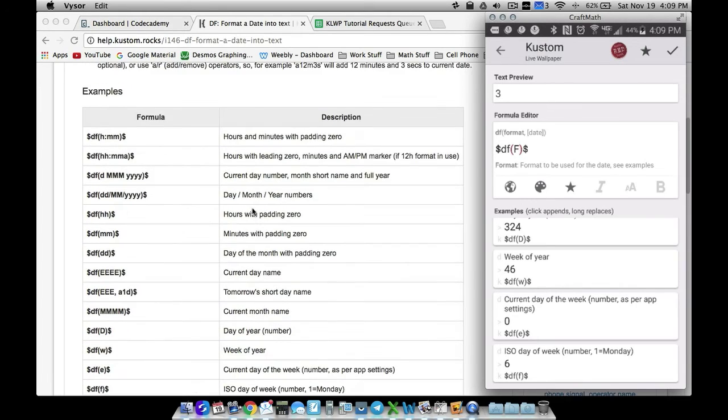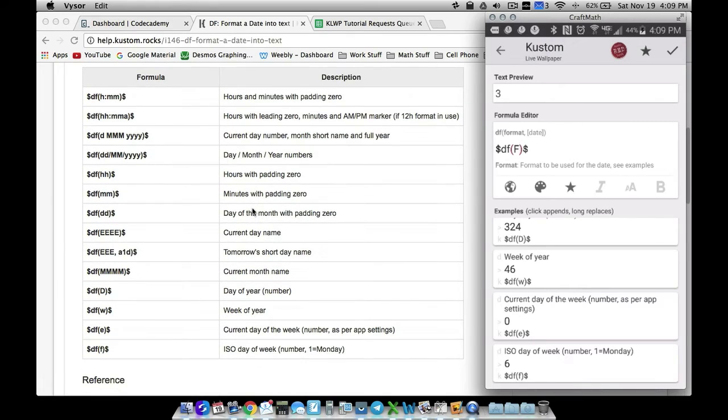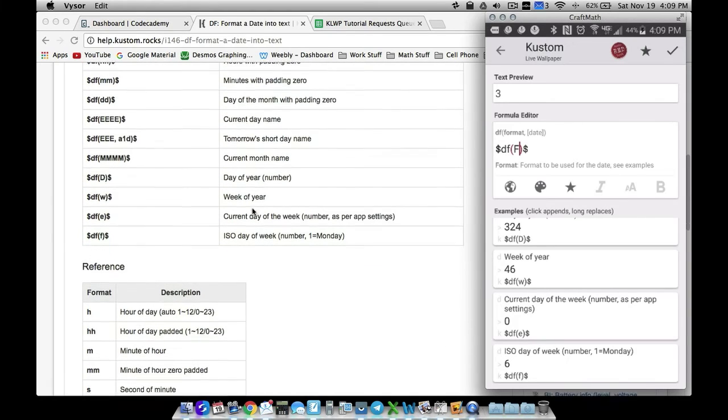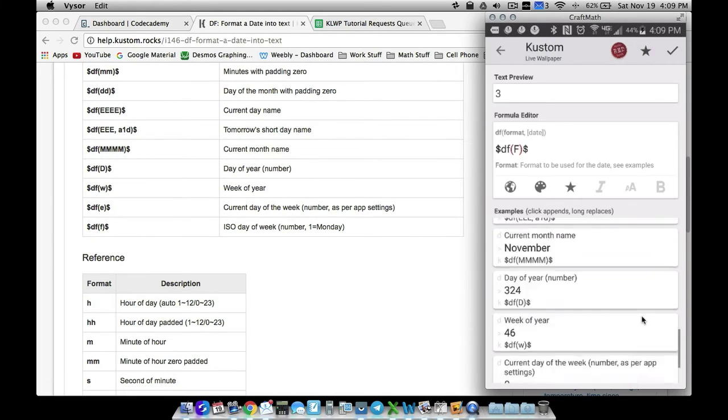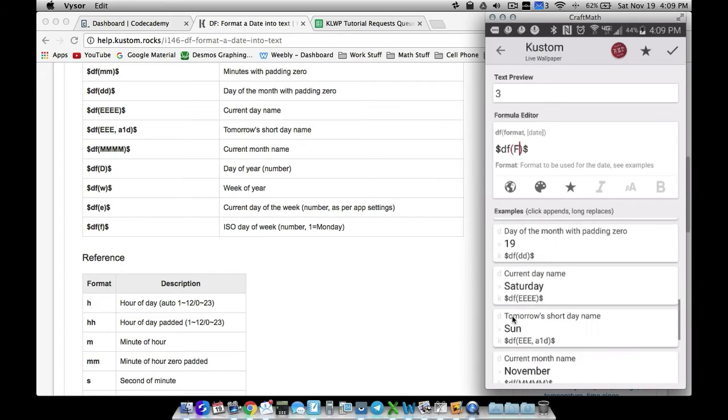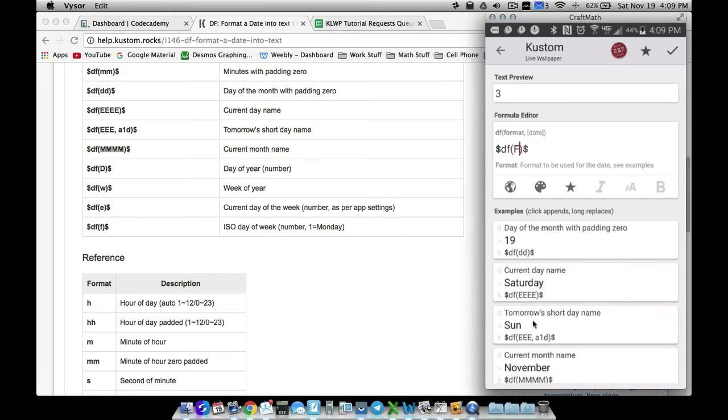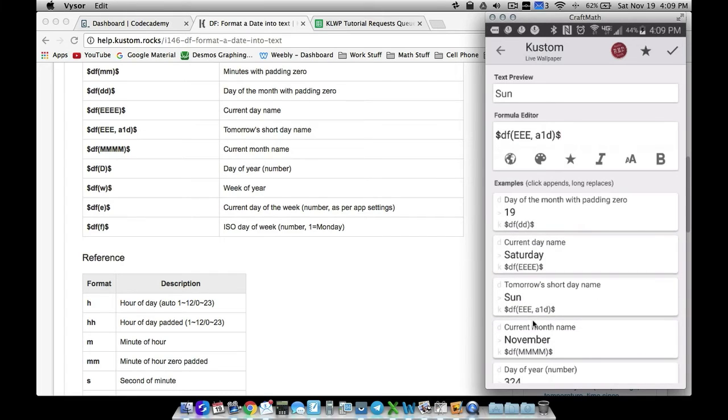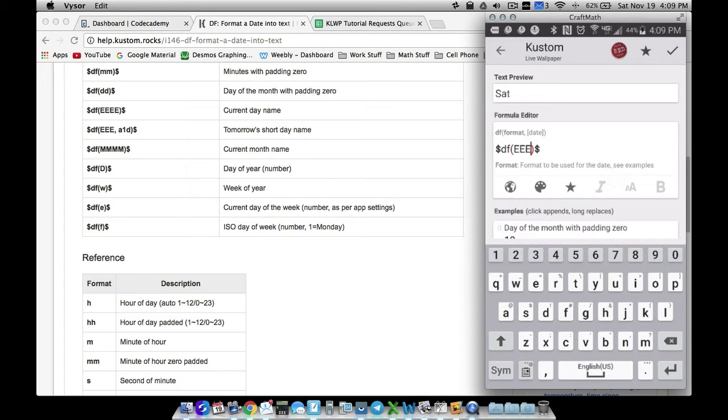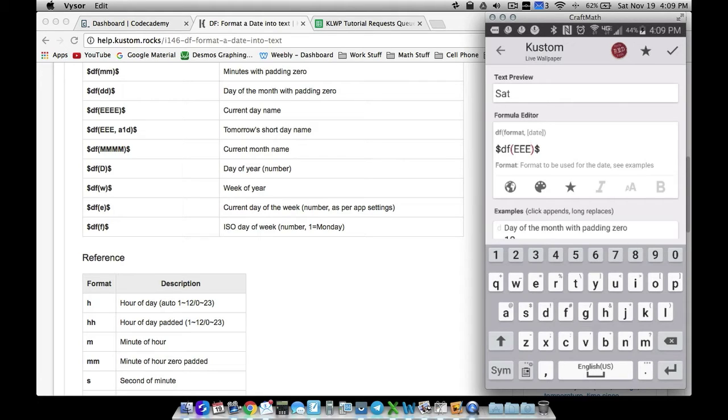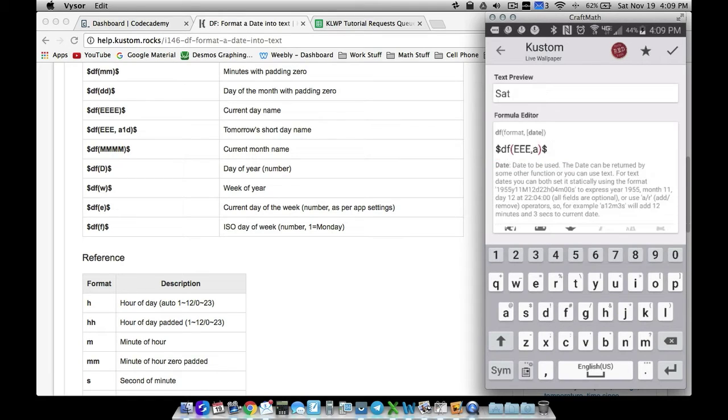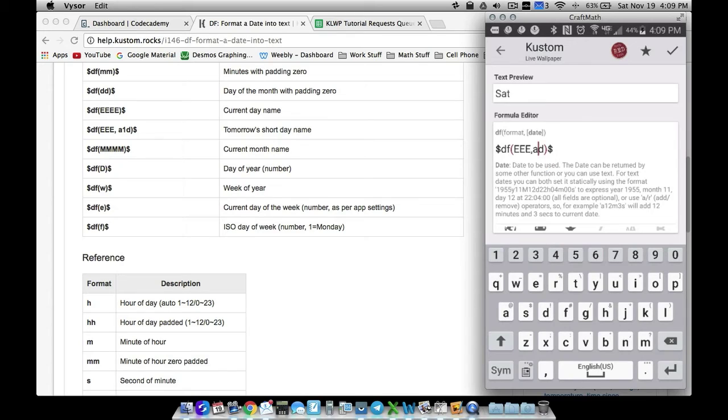Let me scroll and find tomorrow's short day name. First of all, I'm gonna take away the a1d and right now it says sat. If I make it four capital E's it's gonna give me the long day. If I make it three it's gonna make it a short day - that's just how this works. Now if I advance one day - that's how I like to think about it - notice if today's Saturday, that means if we advance one day it'll be Sunday.